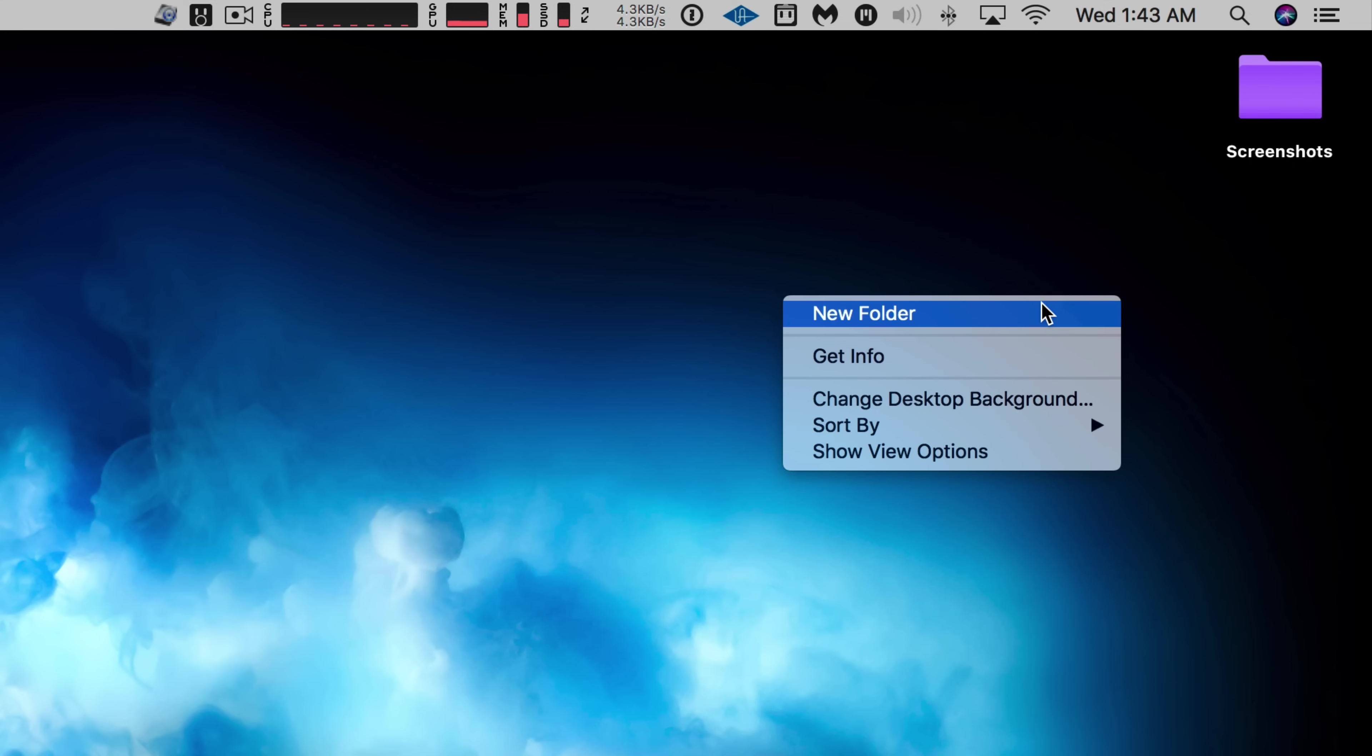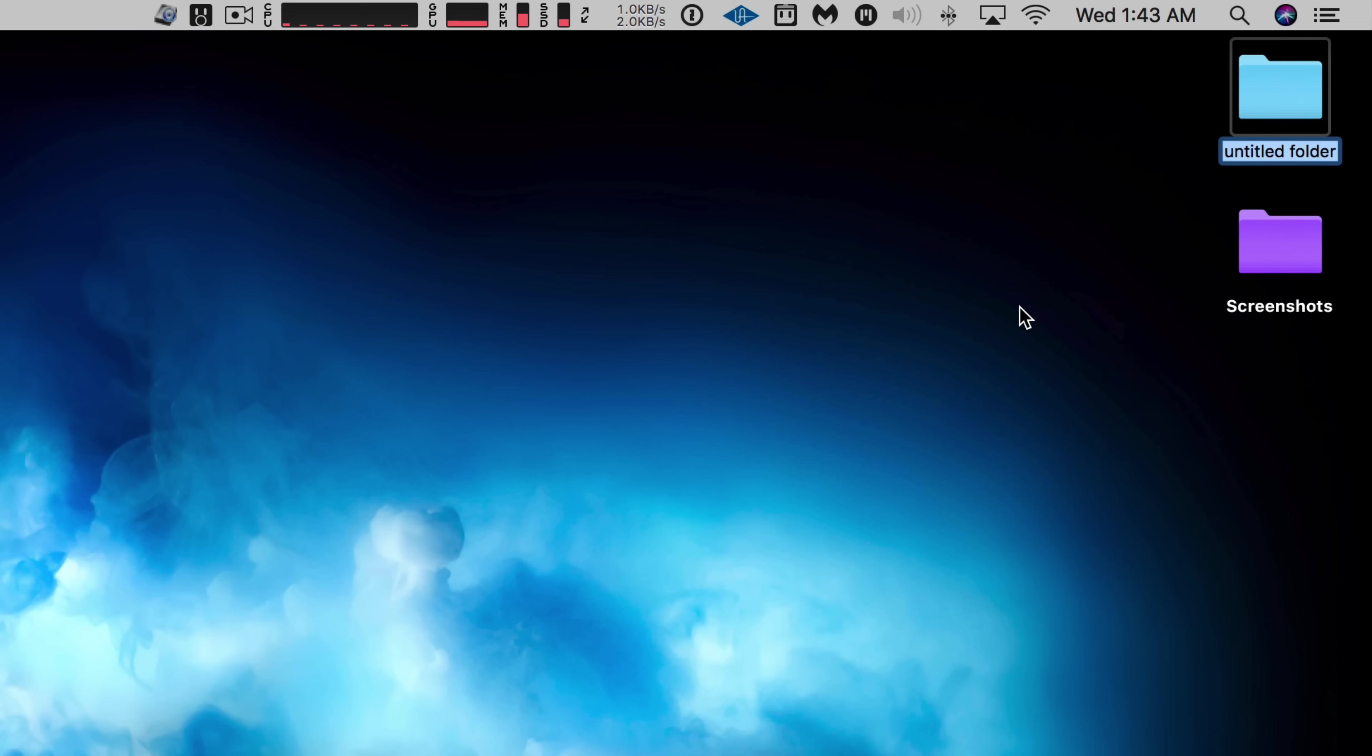So first thing we want to do is right-click on the desktop, select new folder, and then we're just going to rename that. We'll call it pink.